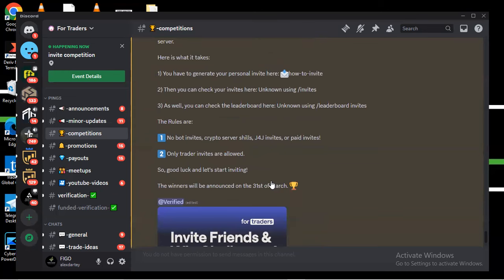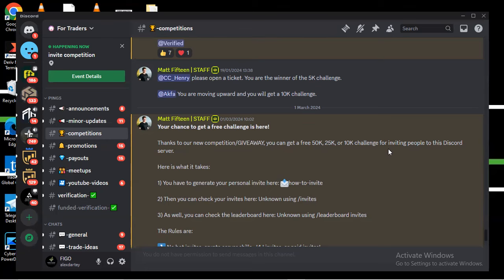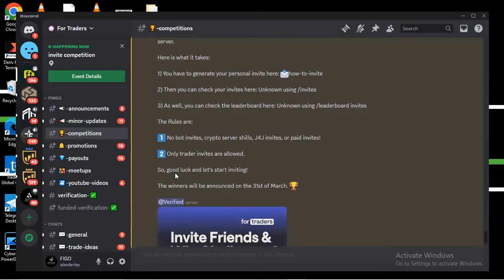You can see this one is very, very good. This is what I'm saying every single day: for you to get an account, make sure you follow me to the end of the video. Thanks to our new competition giveaway, you can get free 50k, 25k, or 10k challenge for inviting people to this Discord server. You only have to invite your friends to get this and their invite leaderboard is very low because they are now getting popularity. These are the advantages you have to use in this platform to get an account.